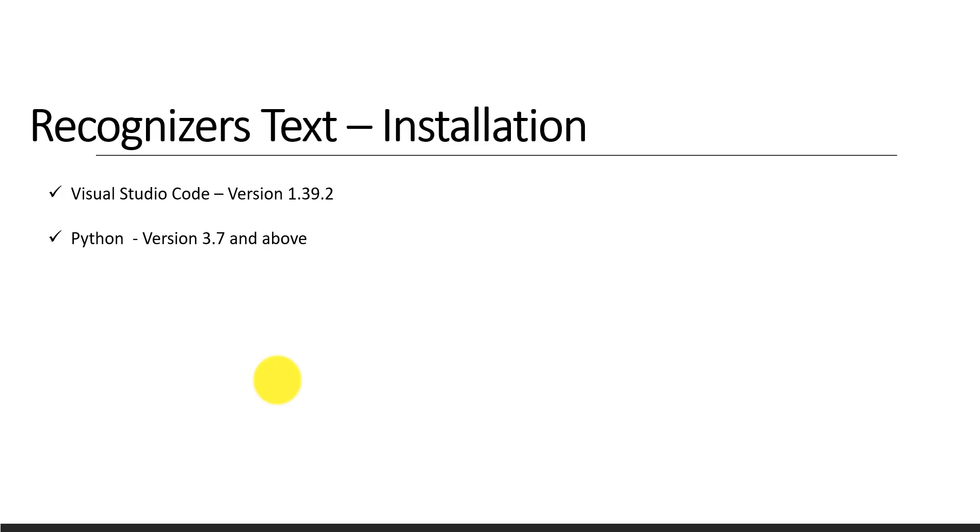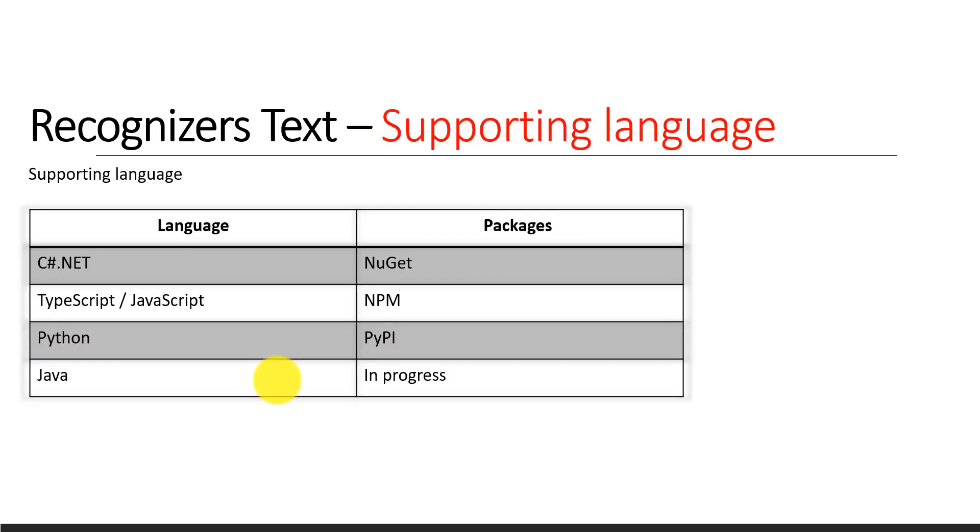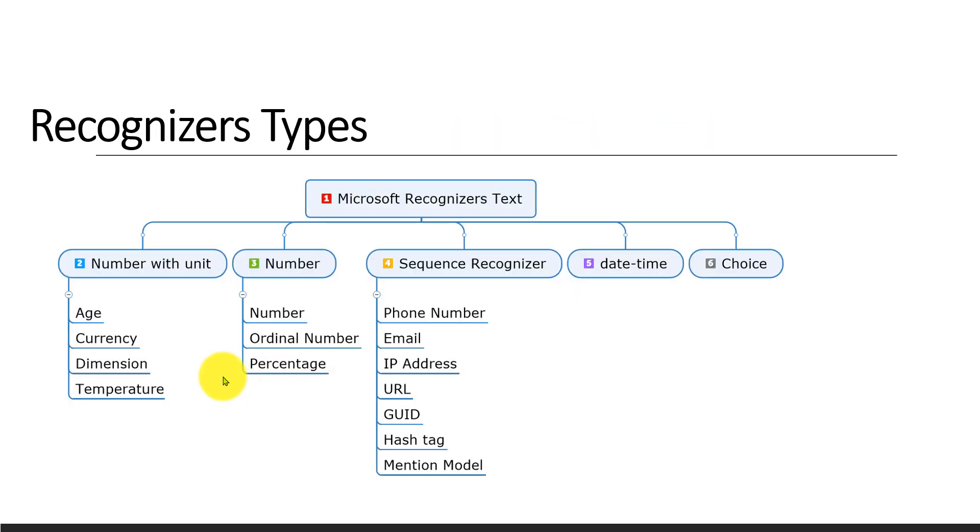That's all for this tutorial. In the next tutorial, we'll talk about each one by one: what is number with unit, how to use it with sample text. We'll give the input, and this API will return the output. Stay tuned. Thanks for all. Bye.